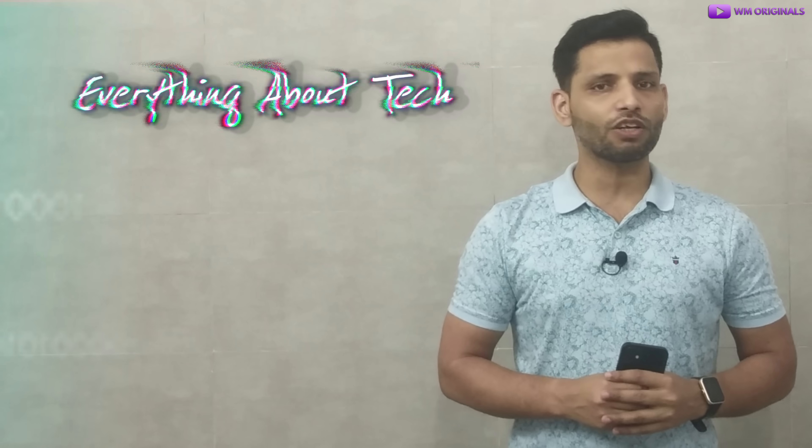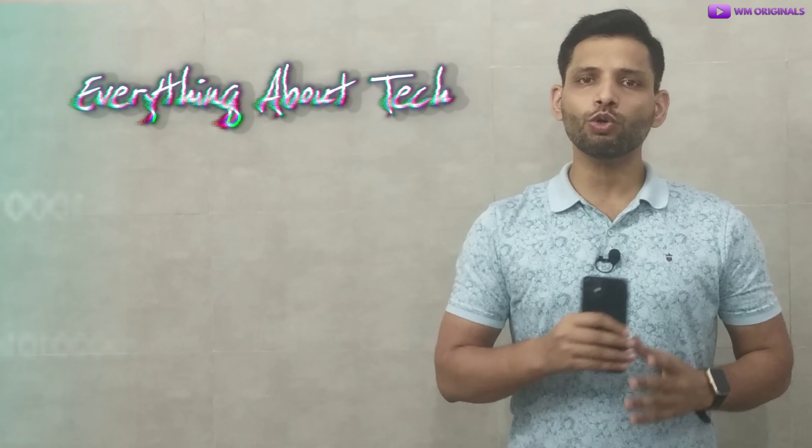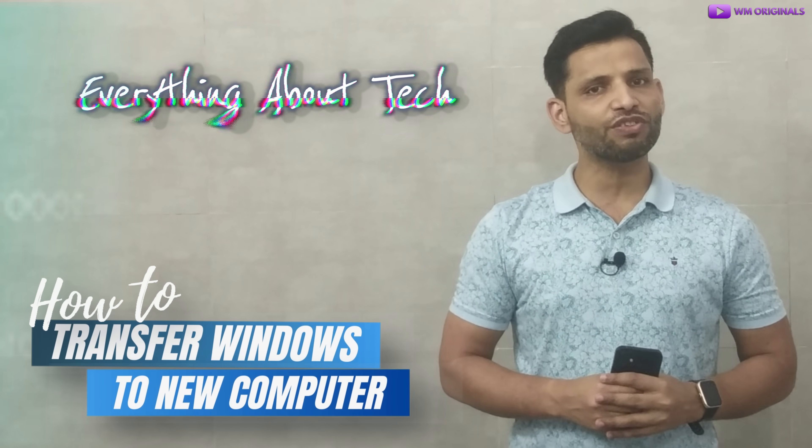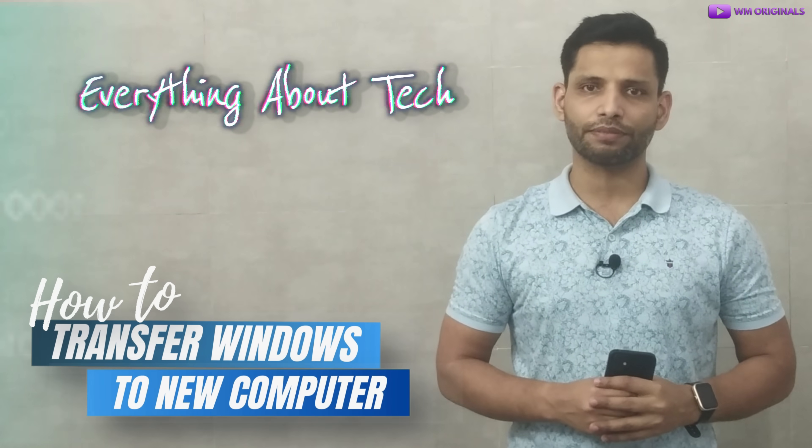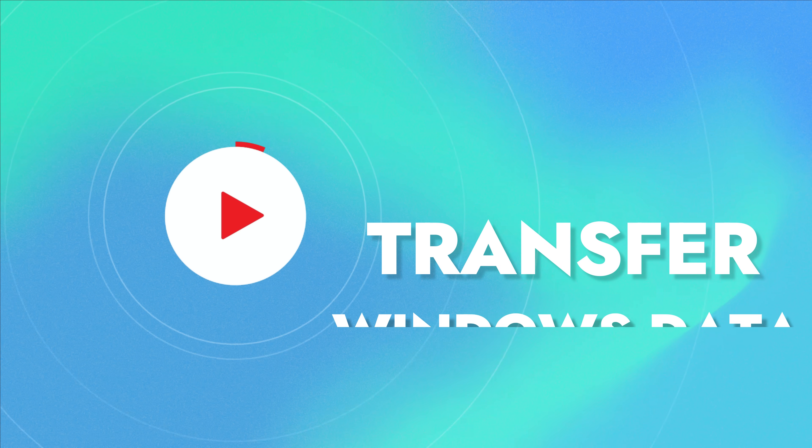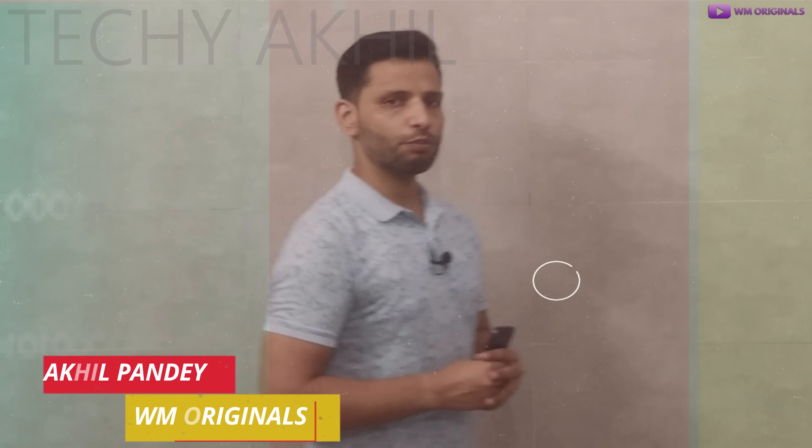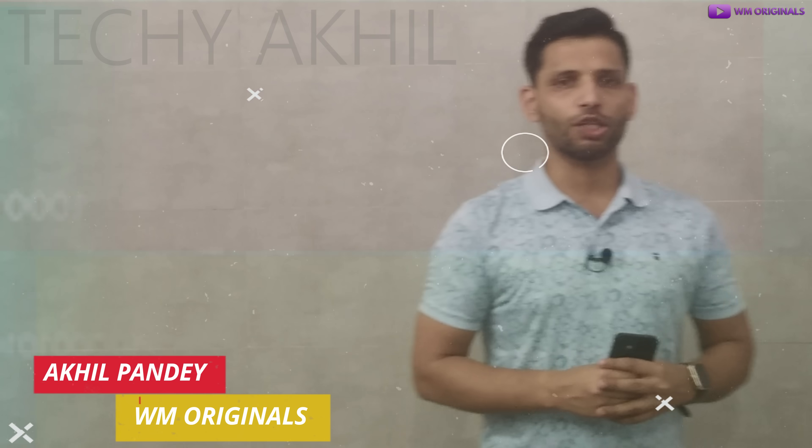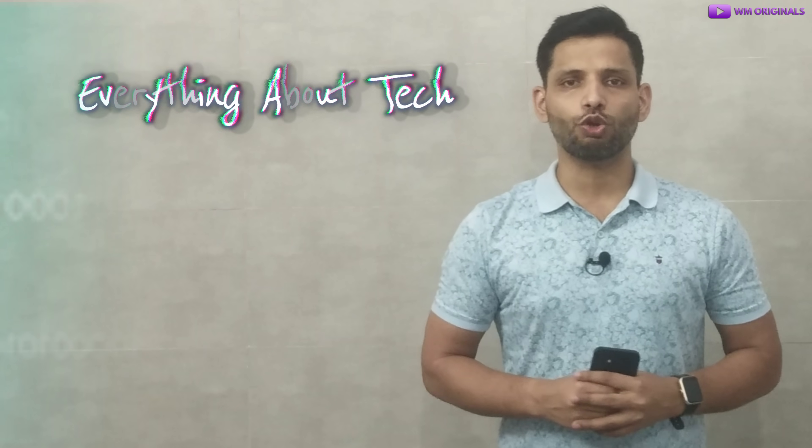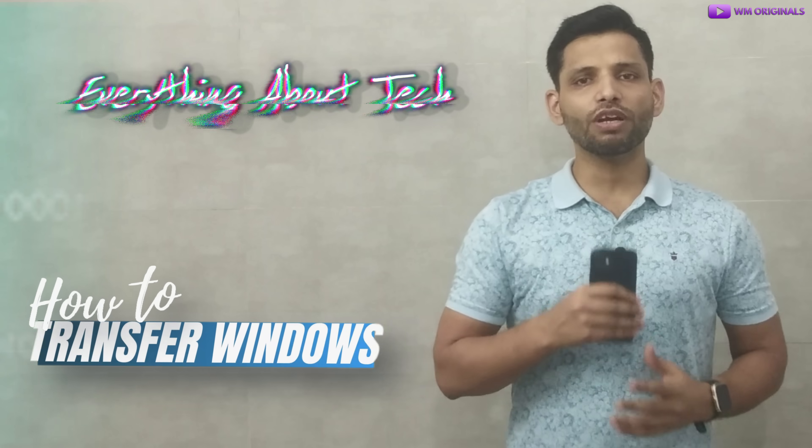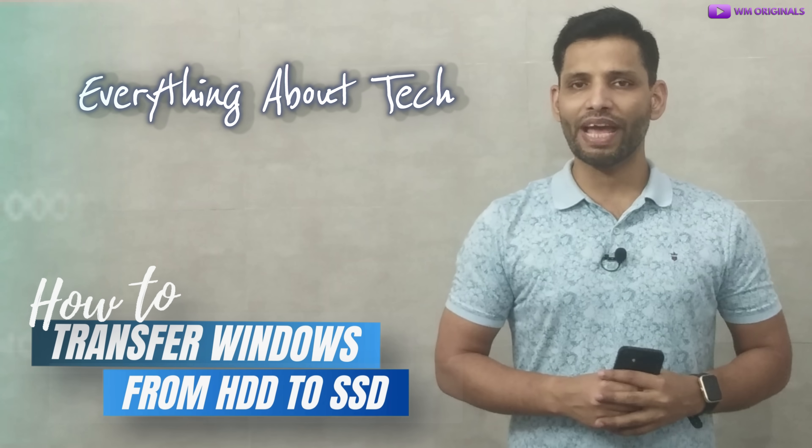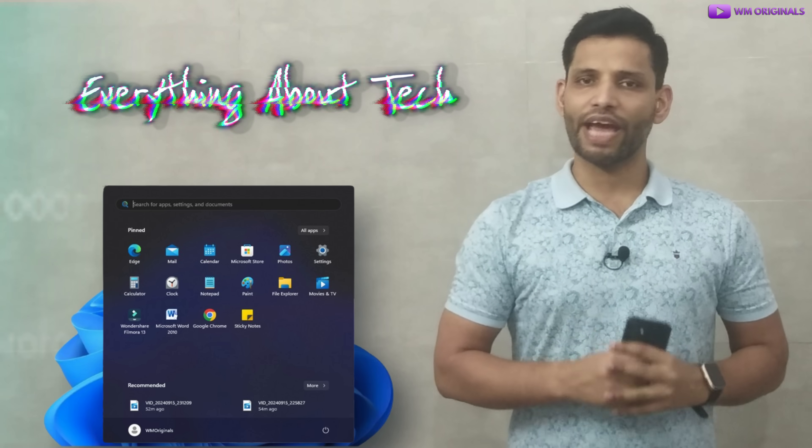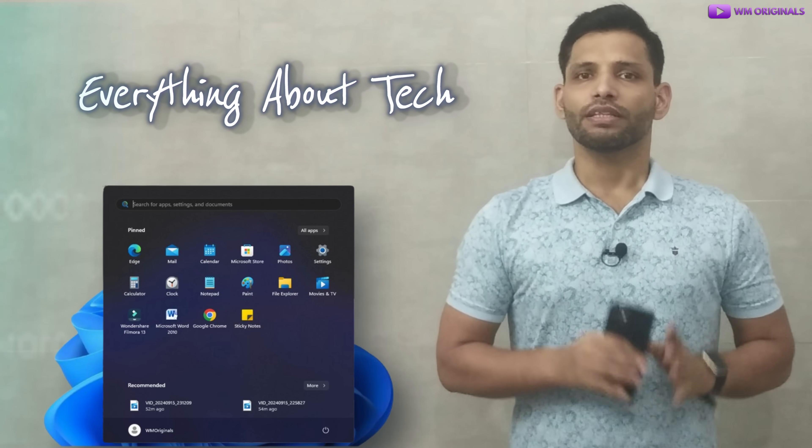Watch this step-by-step Windows data transfer tutorial to know how to transfer Windows to new PC or computer. Hey folks, I'm Asaf Akhil from Diplom Originals back with another video and today I want to show you how to transfer Windows from HDD to SSD without losing apps and data.